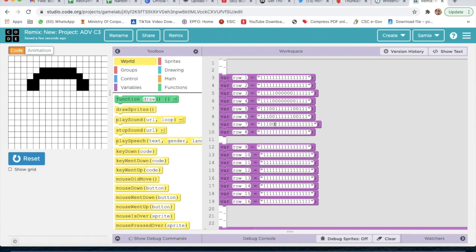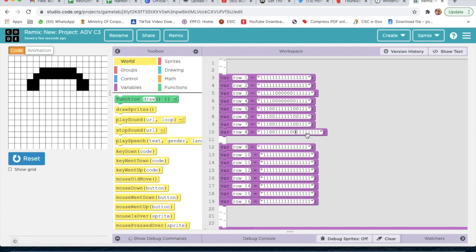For row seven: two times zero, then six times one — one, two, three, four, five, six — and again two times zero. I will delete the extra numbers: one, two, three, four. For row eight I will do the same: three times one, then five or six, then two times zero, then three times one. I will delete extra ones — one, two, three, four, five. Now I will check.